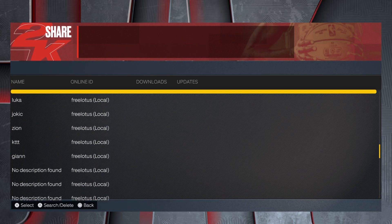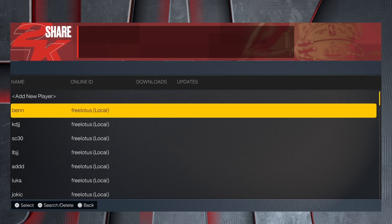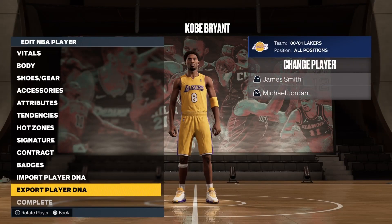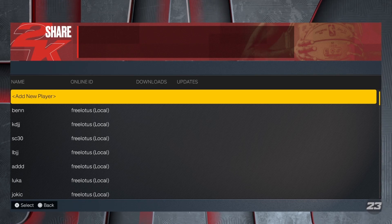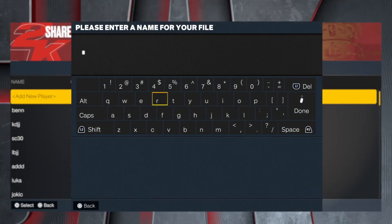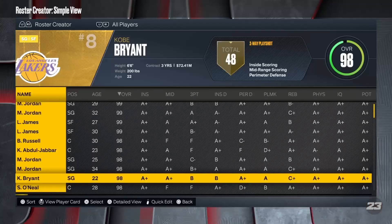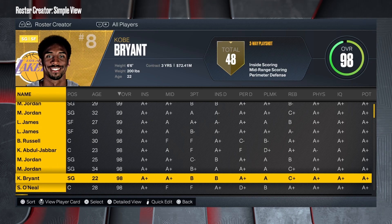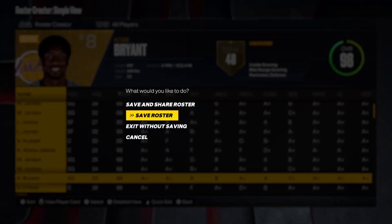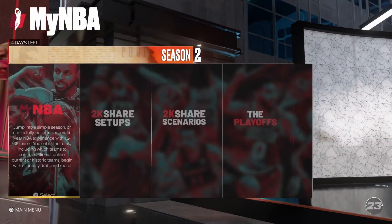I have some videos planned with Player DNA — LeBron, KD, all that type of stuff. So I'll just make an example — example one. You can save Player DNA. I don't share it because I honestly could care less, so I'll just put 'example.' And I'll get back to that after I set up all the rest of the settings for my NBA and show you how to do that. I'm getting that out of the way first because it's in Features, not in MyNBA.